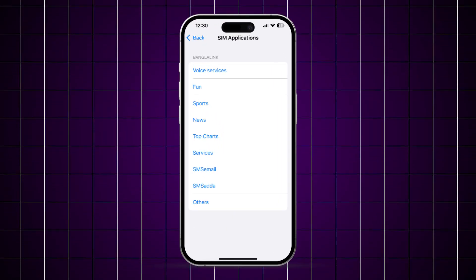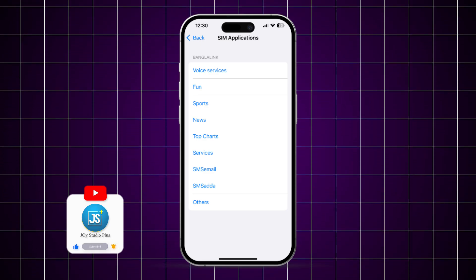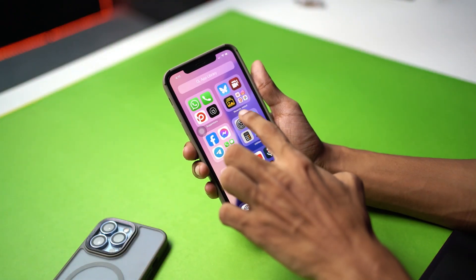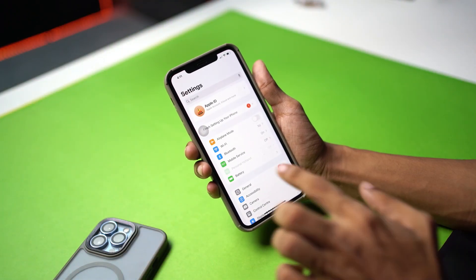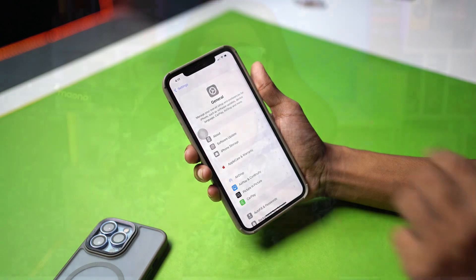How's it going everyone, welcome back. Today let's take a look at how to get access to or use SIM applications on iPhone. If you're using any SIM that has some features, it actually has a lot of things to play with.